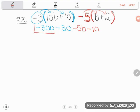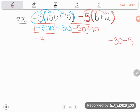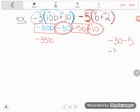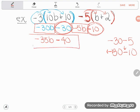Now it's time to combine like terms. Negative 30b and negative 5b are both b terms. Negative 30 minus 5 gives me negative 35b. Then for the constant terms: negative 30 and negative 10 — type negative 30 minus 10 in your calculator, using the negative button for the leading negative and the minus button between numbers. That gives me negative 40. Final answer: negative 35b minus 40 — or equivalently negative 40 minus 35b. If you have any questions about this or any other GED math topic, drop it in the comments and I'll do my best to answer.